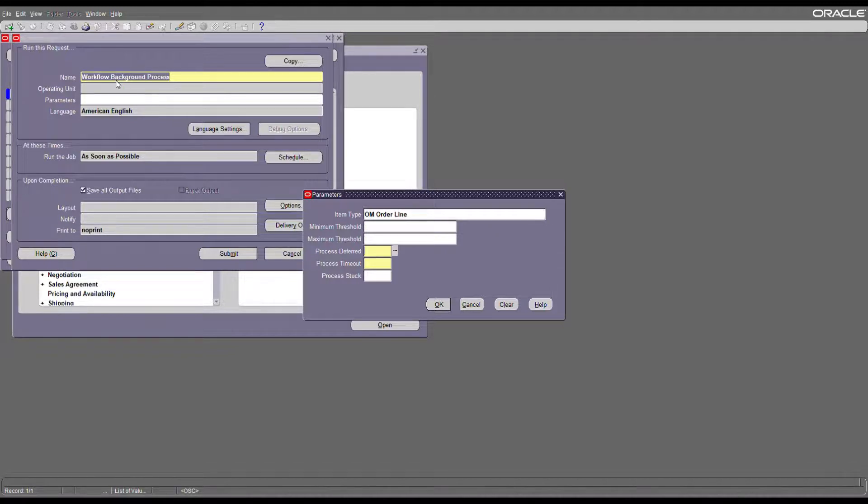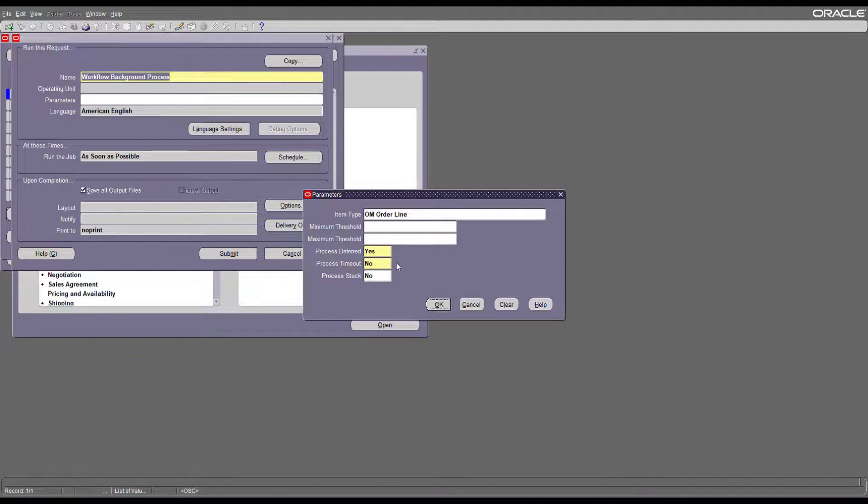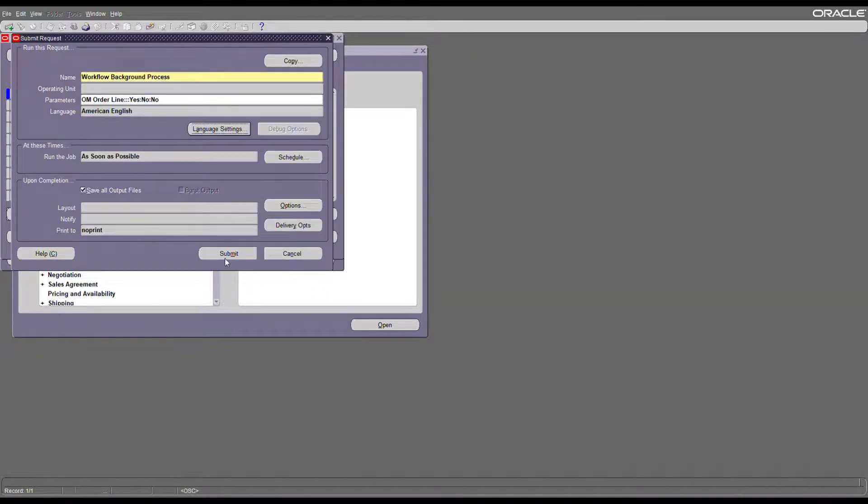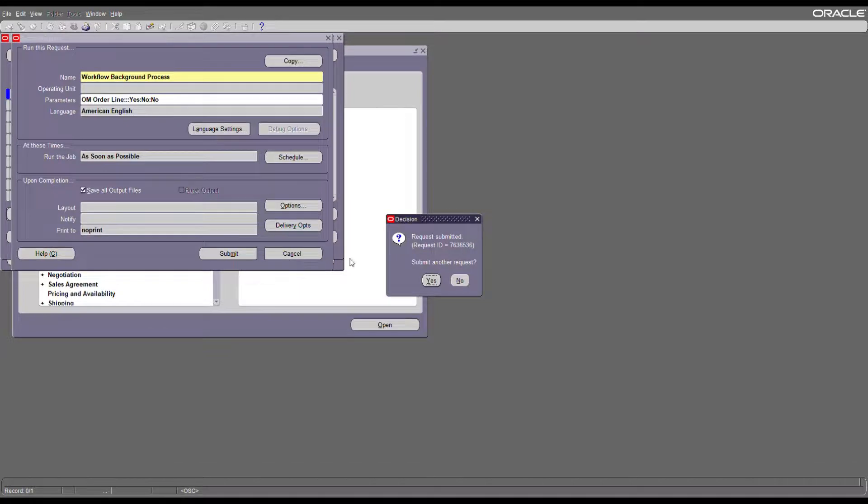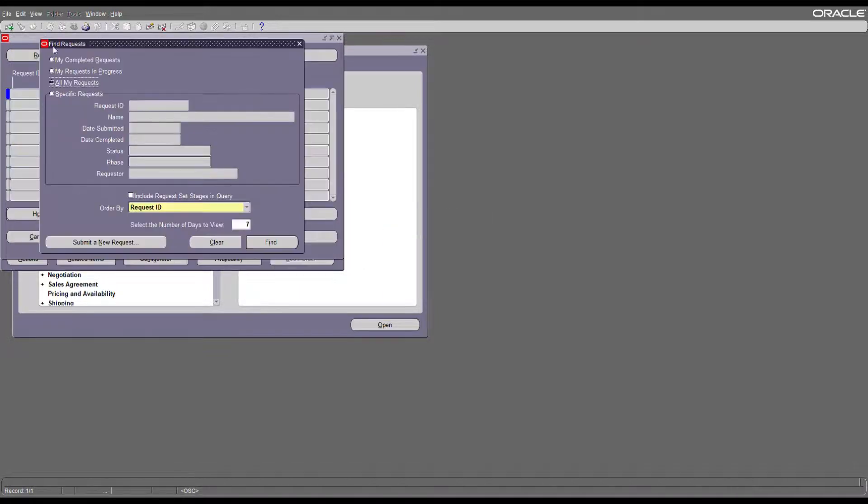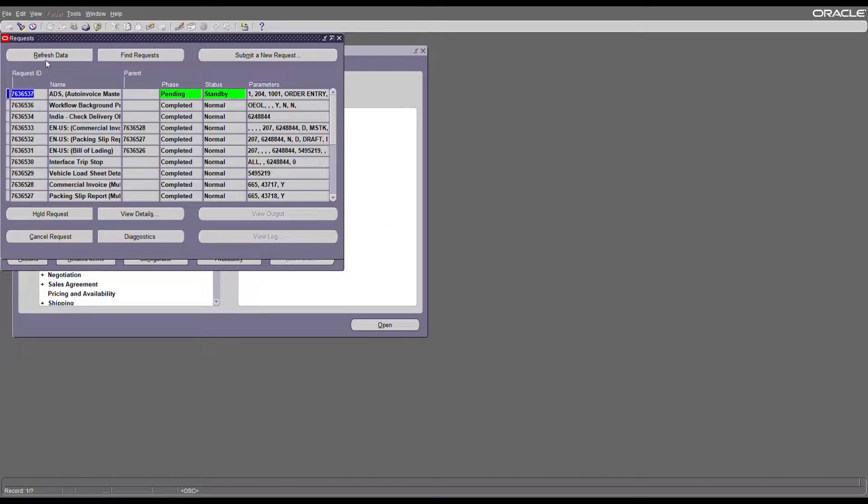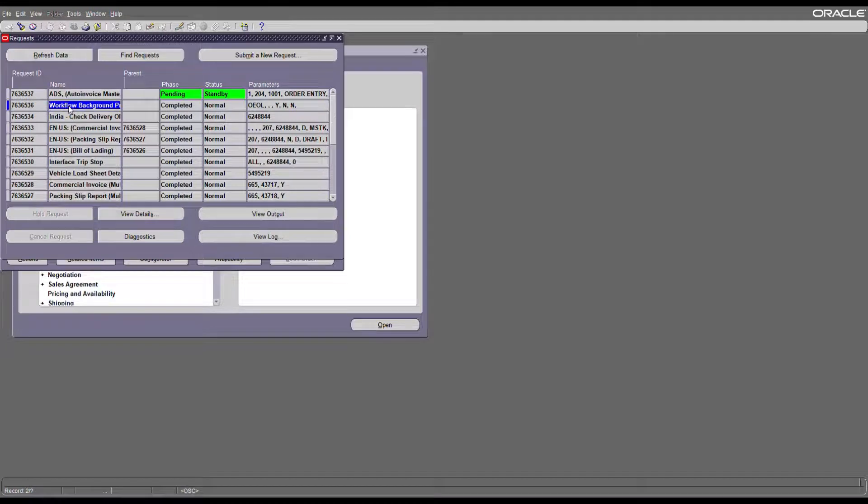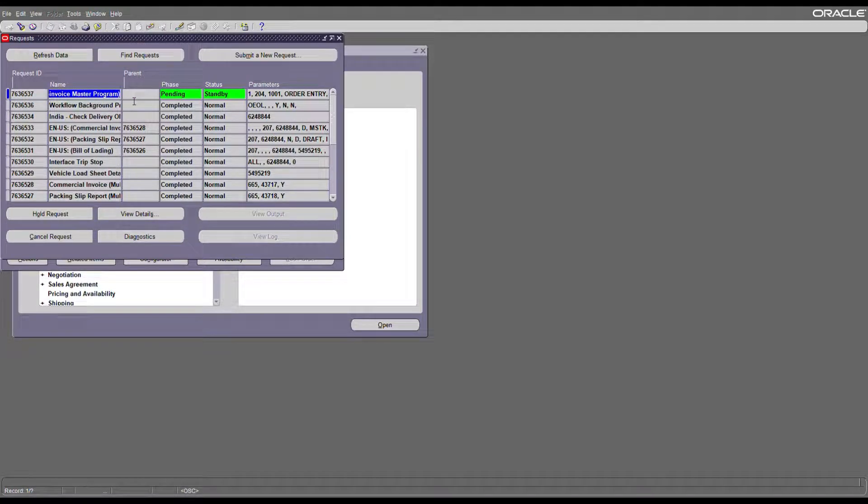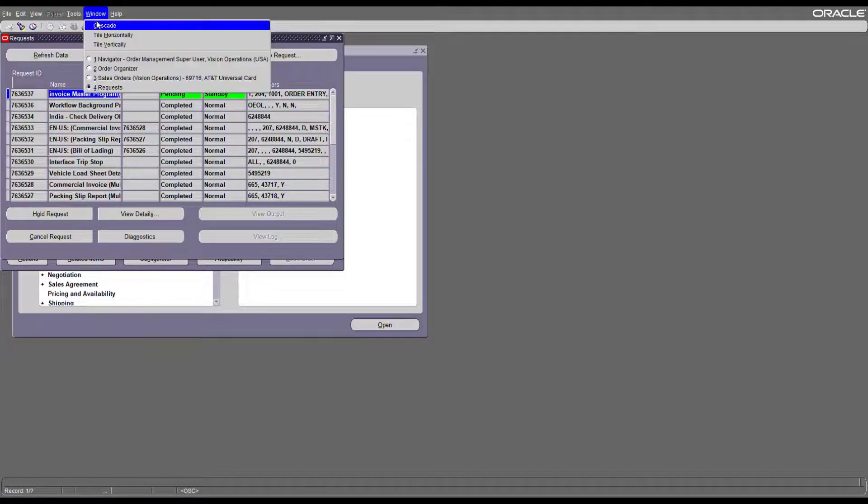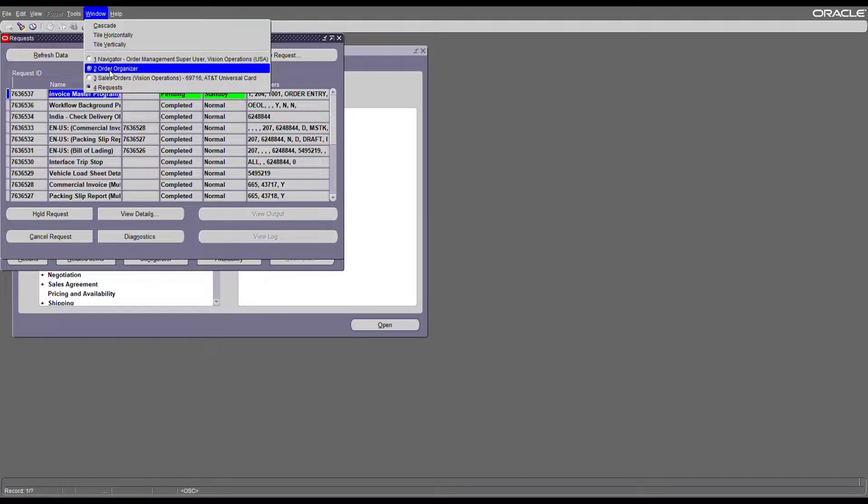My item type is OM Order Line. I just want to do the deferred process. Now the workflow background process completed and it triggered the order invoice to create the invoice.